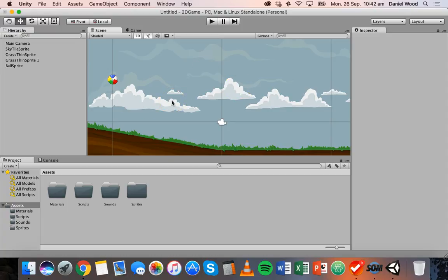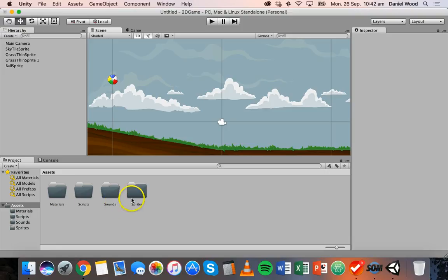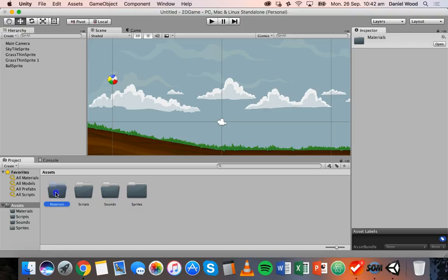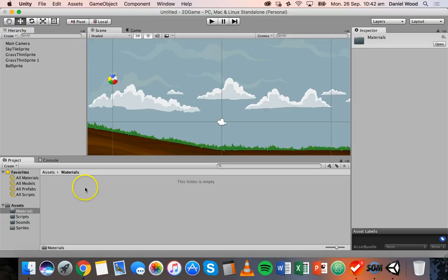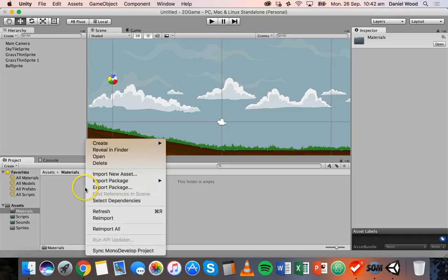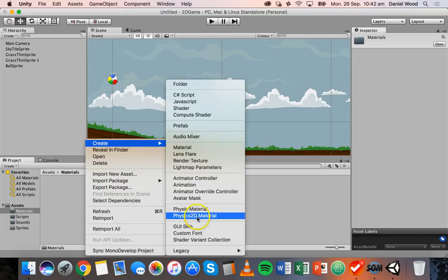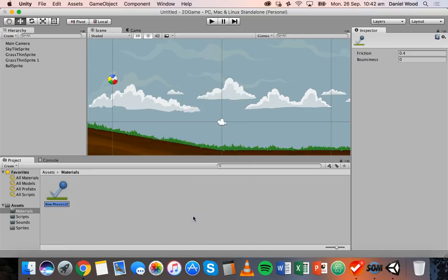So in order to give this ball some bounce, we need to add a physics 2D material. In my assets panel here, I'll go into the materials folder just to keep things organized, right click in there, create, and click on physics 2D material.